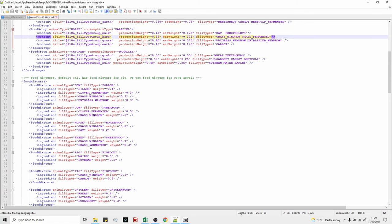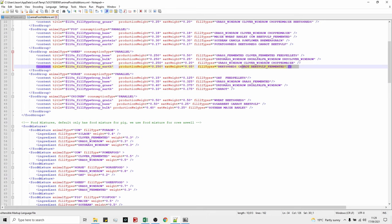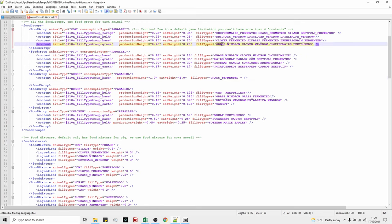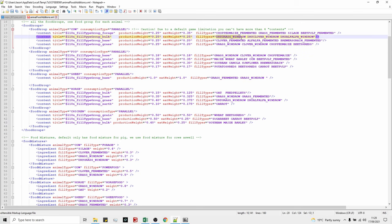So the first thing we're going to tackle is changing the sheep so that they just have one feed bar. What I'm going to do is delete the bottom three, change the product weight to 1.0 and the eat weight to 1.0. I actually didn't want to delete that bar but oh well. We're going to put in here what we want them to be able to eat: grass fermented is grass silage, grass windrow is grass, dry grass windrow is hay. That means we can feed our sheep grass, hay and silage basically, and that will completely fill their feed bar. If we save this...